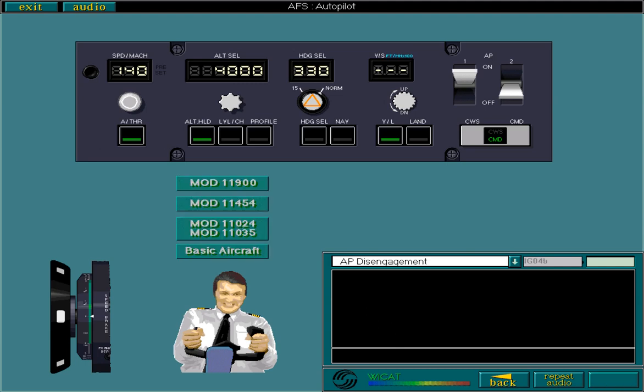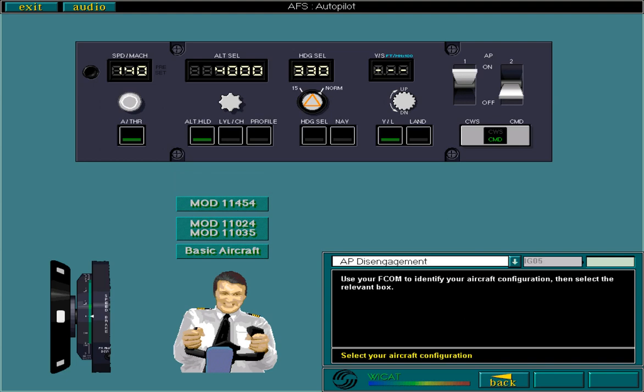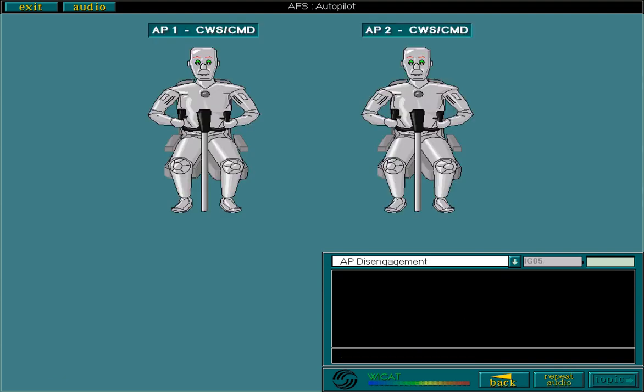Use your FCOM to identify your aircraft configuration. Then select the relevant box. That completes this lesson on the AP. Remember, you should use the AP system as much as possible as it considerably reduces your workload.